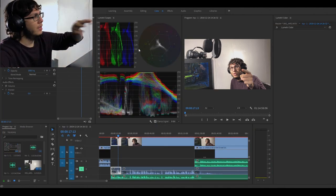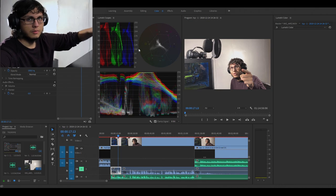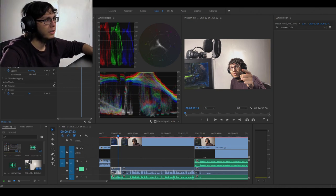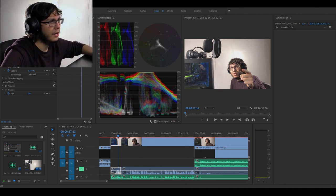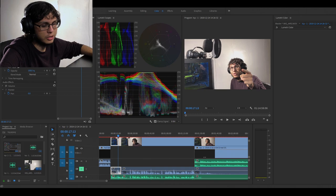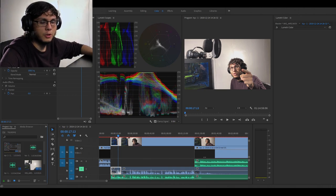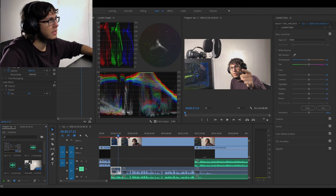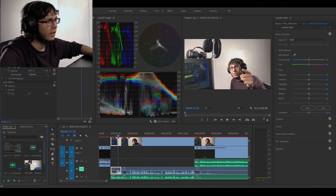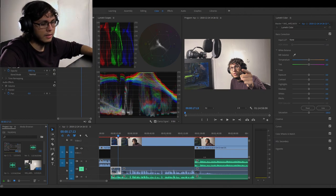This was just straight recording from my phone. I didn't use any log format or anything, which a lot of professional people do use for cinematic work because it gives you more freedom when you're color correcting.